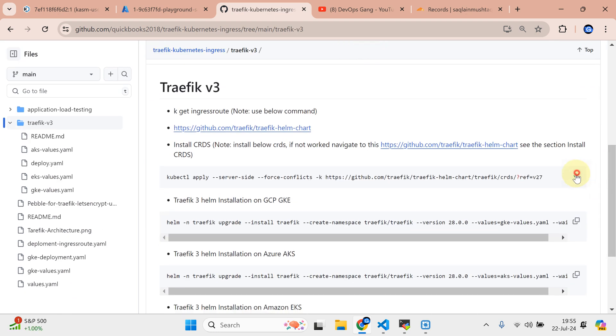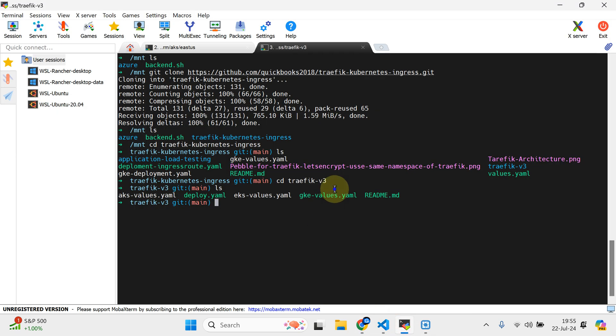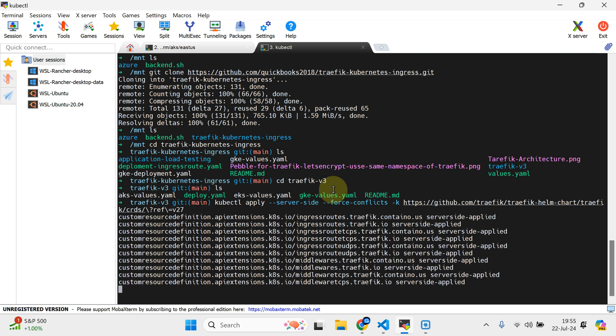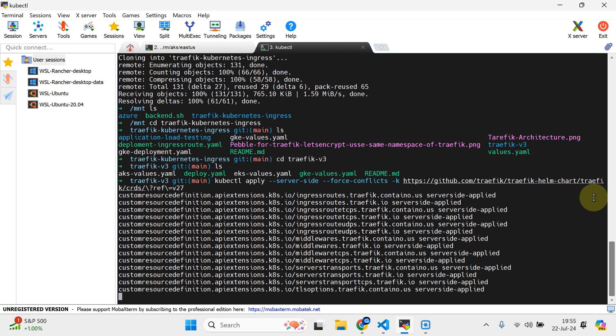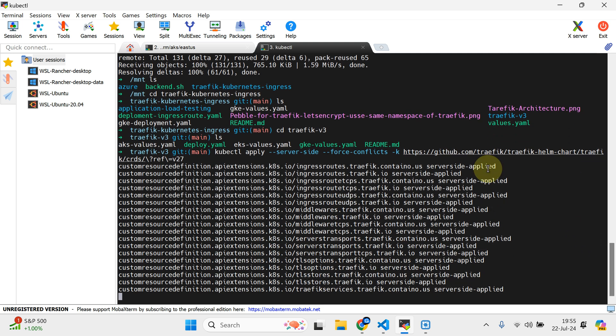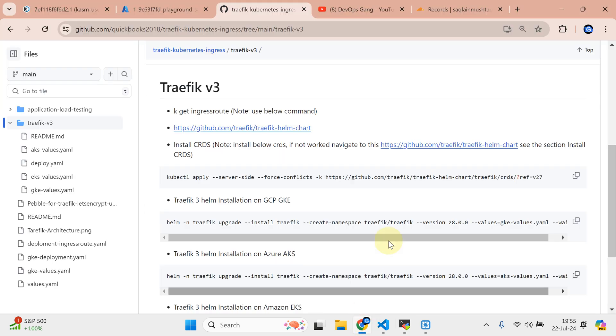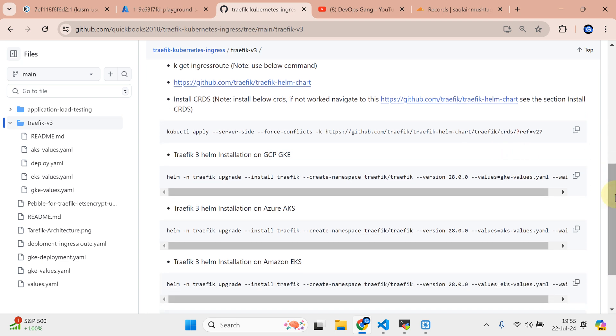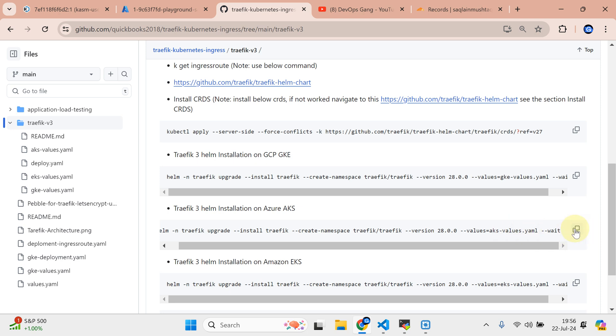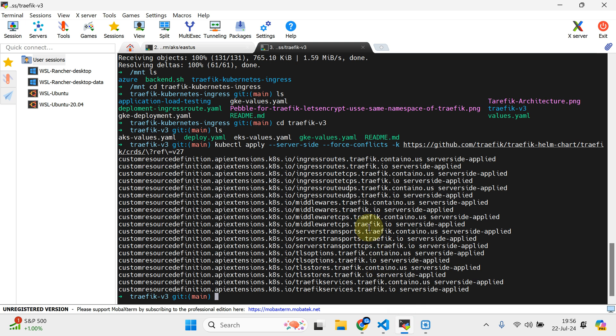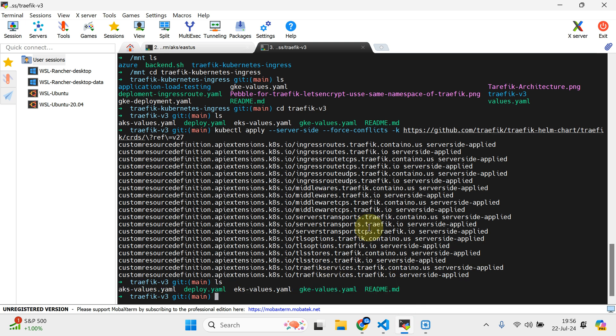If you have not seen my previous video, you can simply watch those particular videos. We're using version 1.27, it's up to you if you want to provision like 1.28 or 1.29. We have the aksvalues.yaml, I'm going to use this particular command and simply run it just to make sure that aksvalues.yaml should be available here.